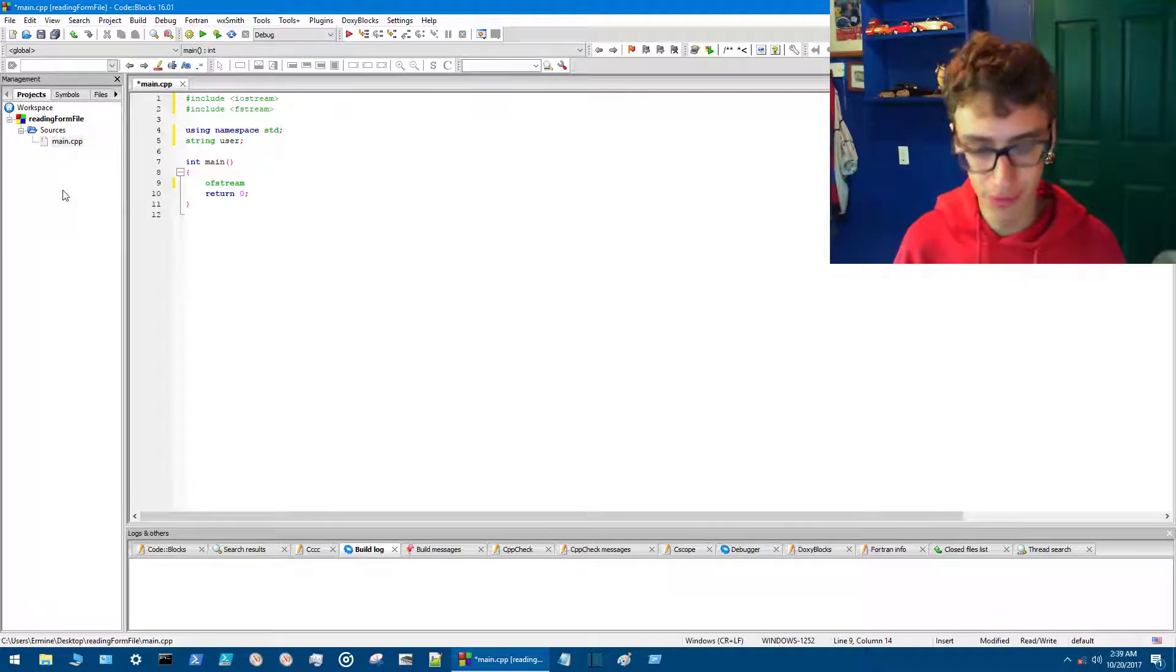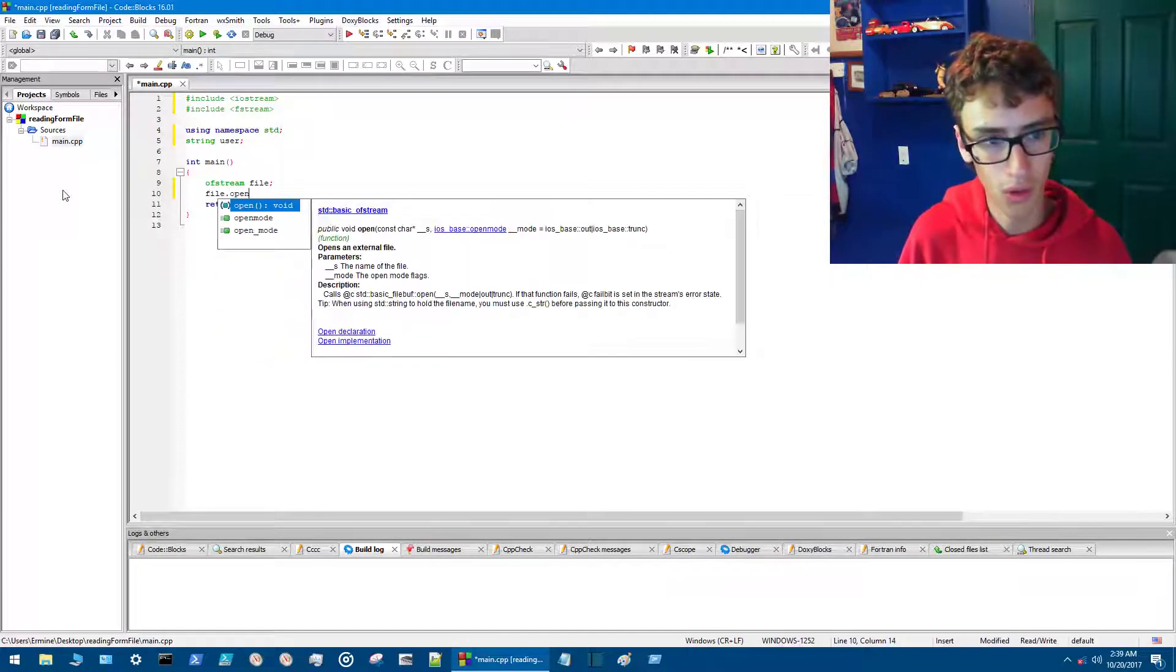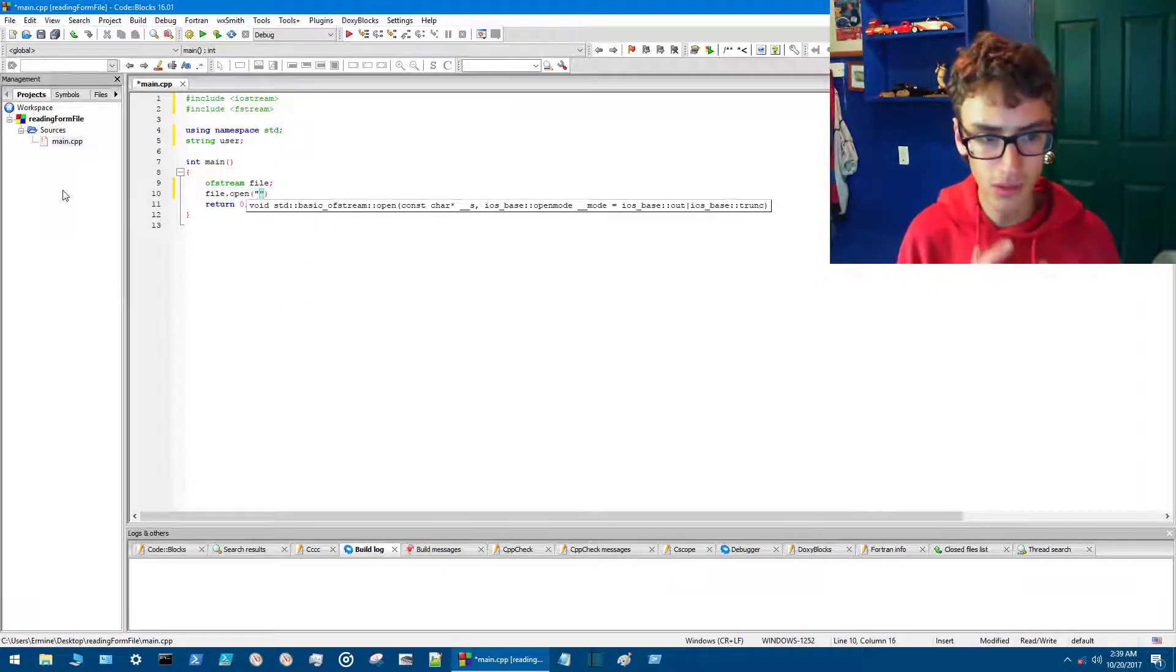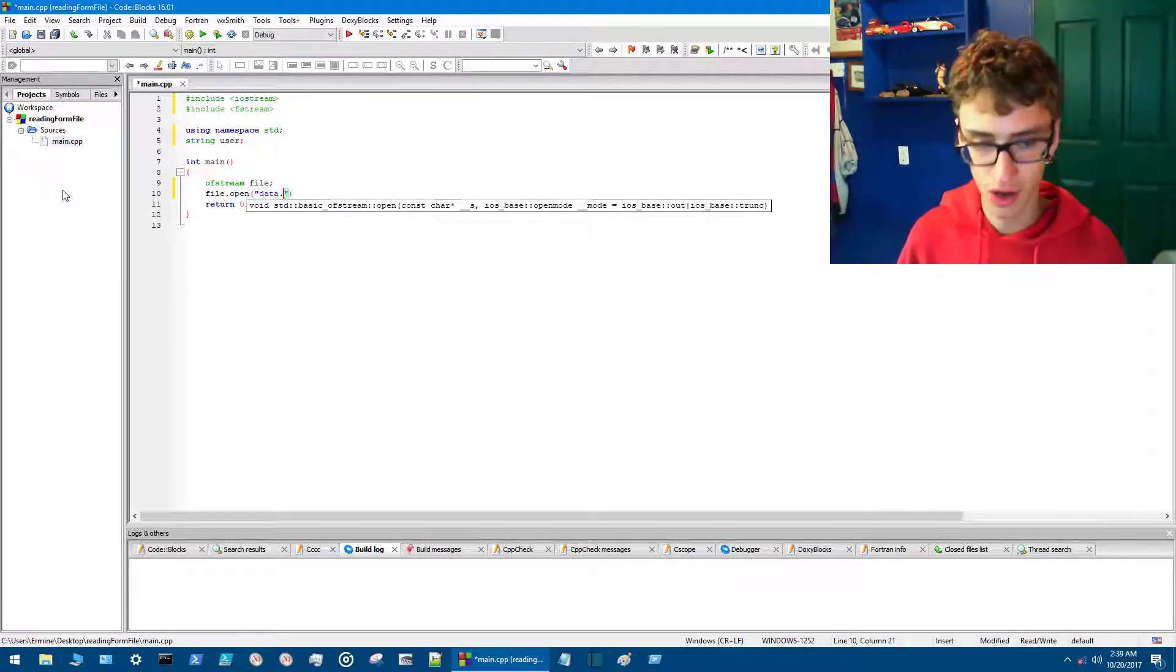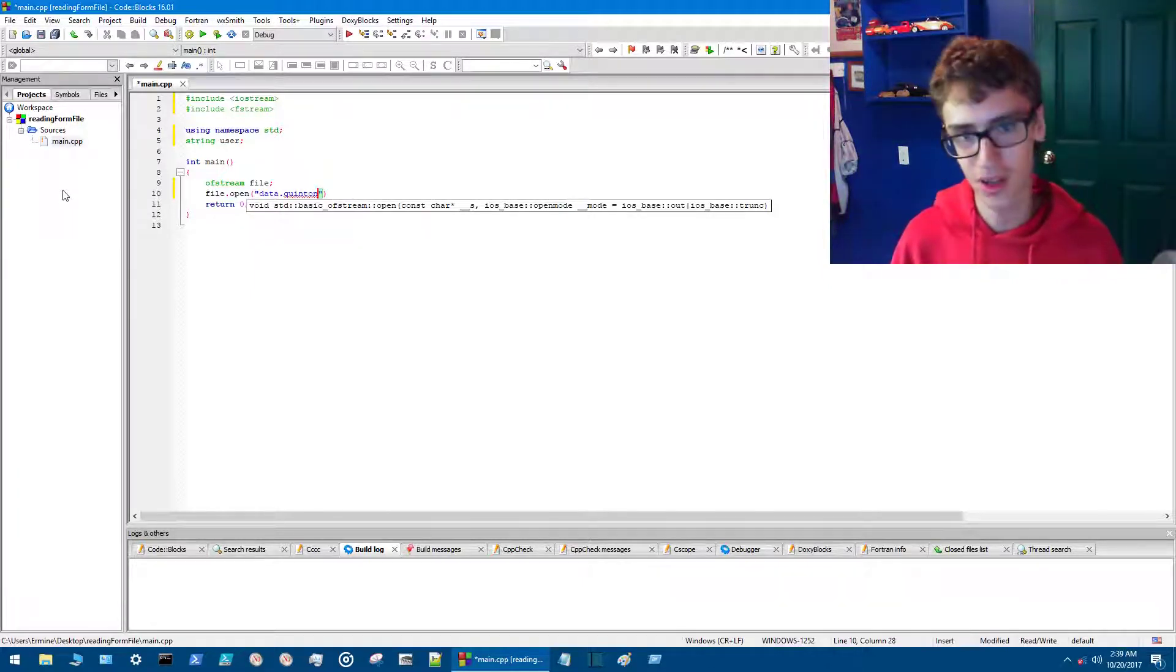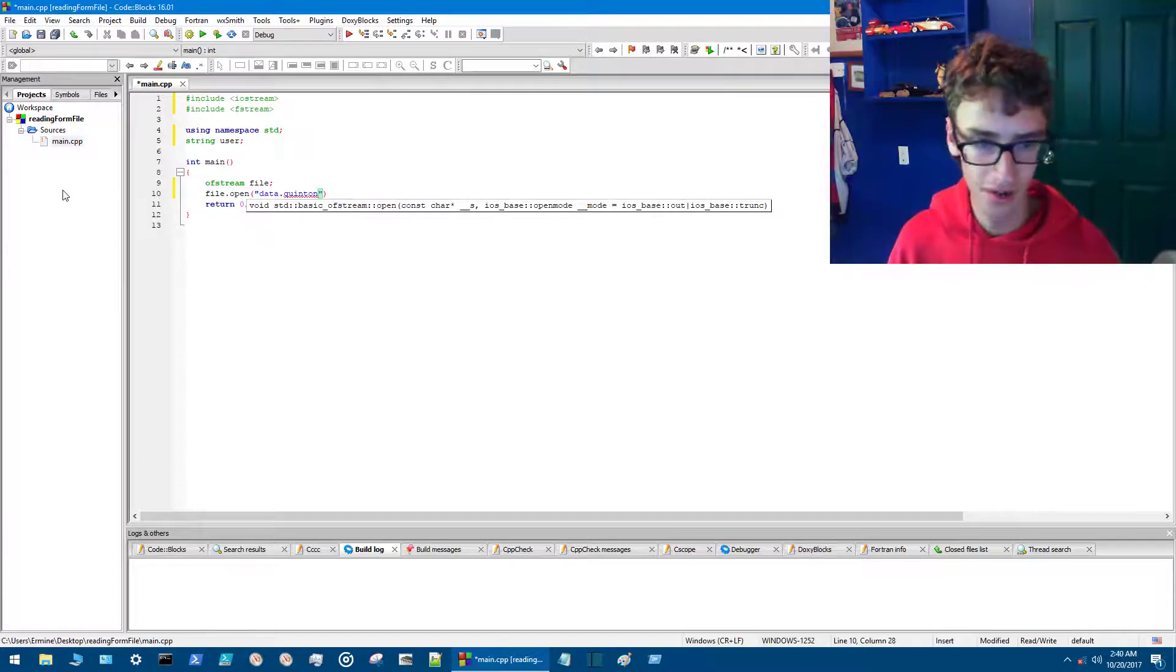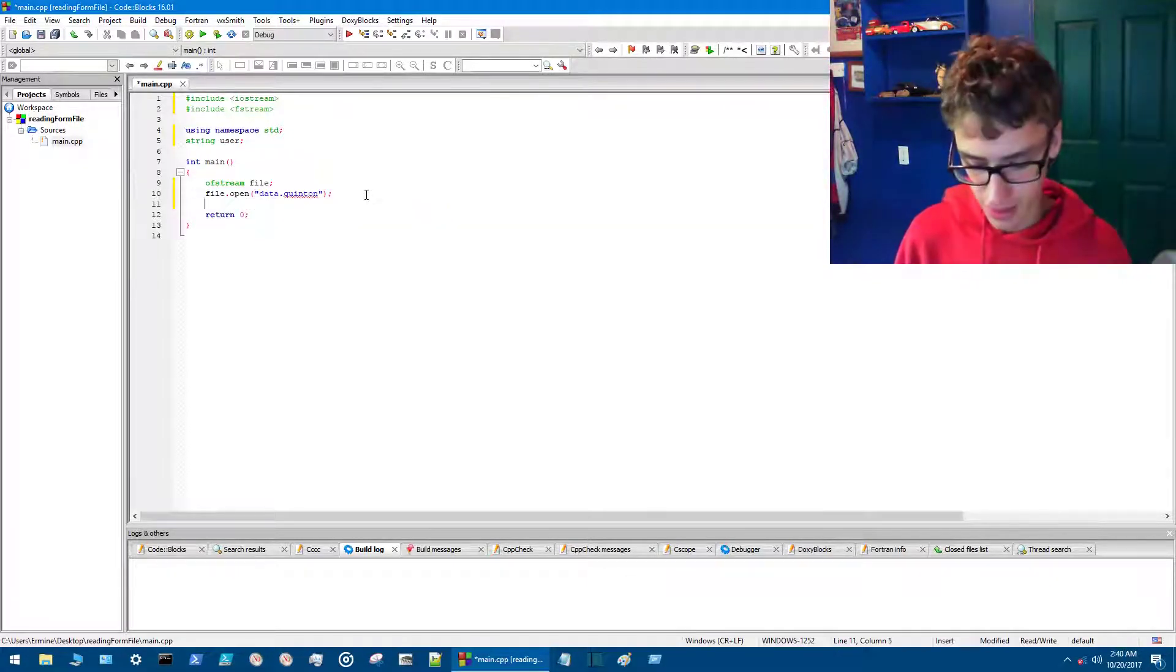So I'll go ofstream and then just type file. Then we go file.open. In the brackets we do quotations and in the quotations we're going to call this data.quentin. This is really cool here because you can make your own file type—it doesn't have to be a text file, it doesn't have to be a data file. The next thing we're going to do is give it an if statement.